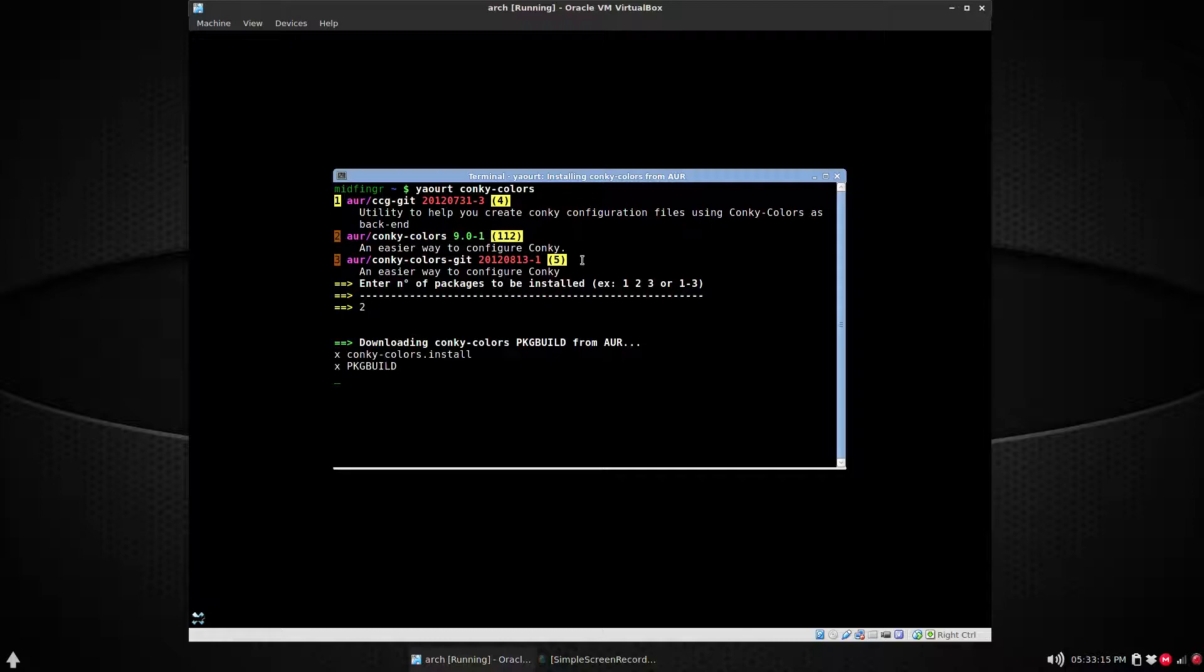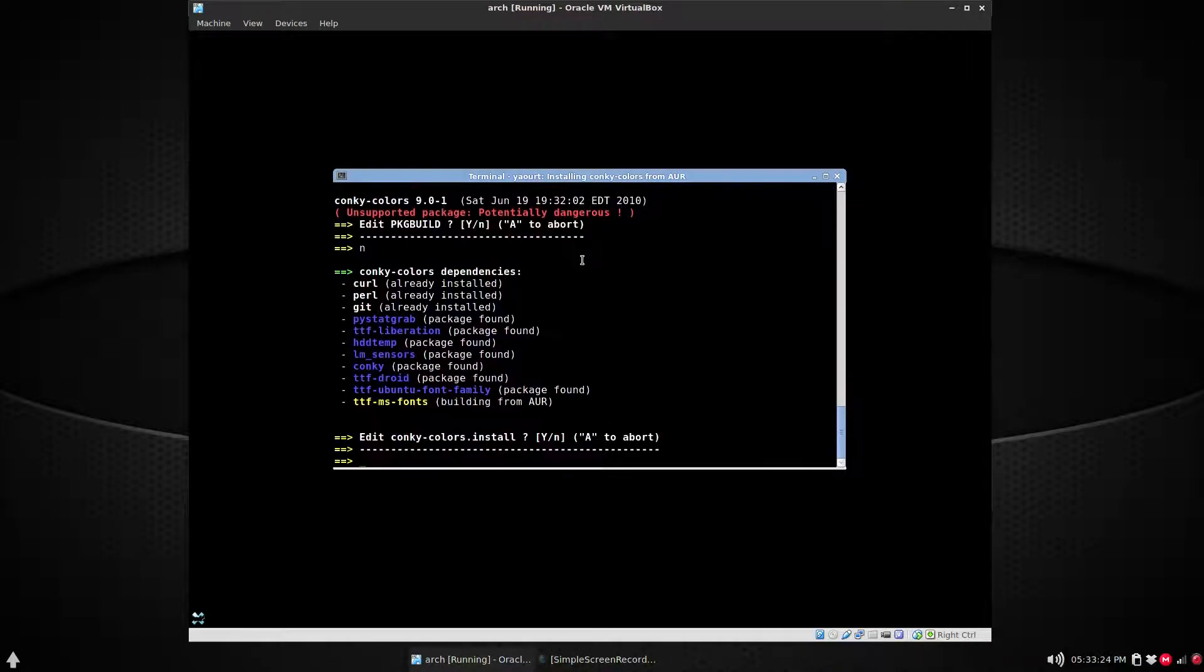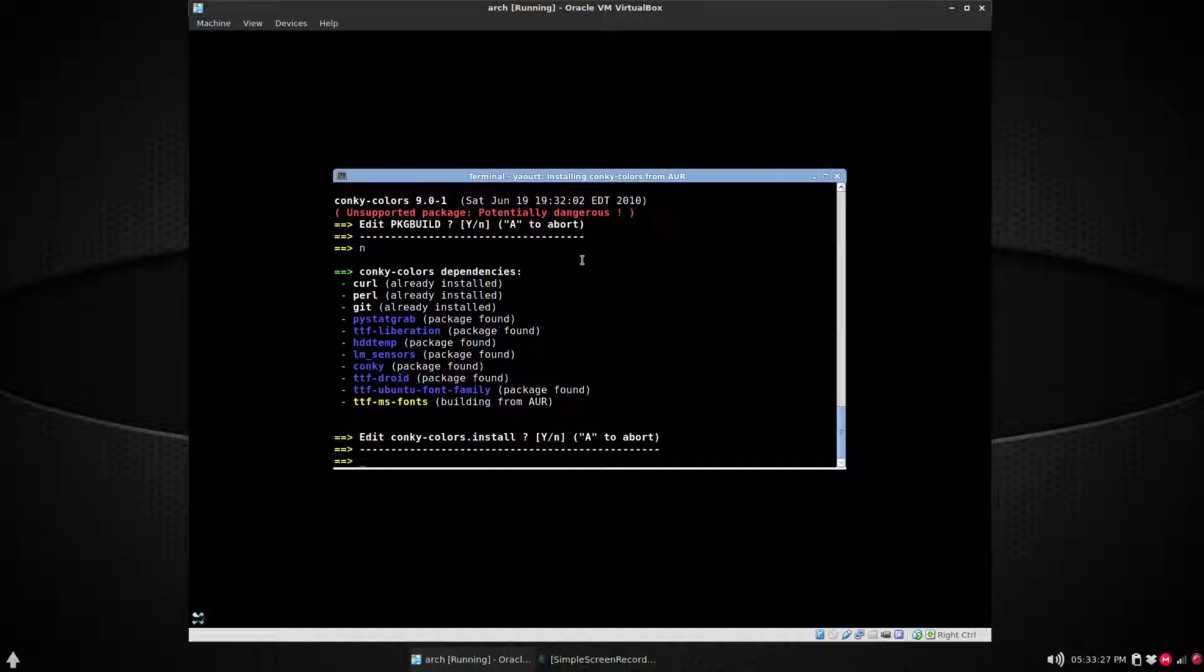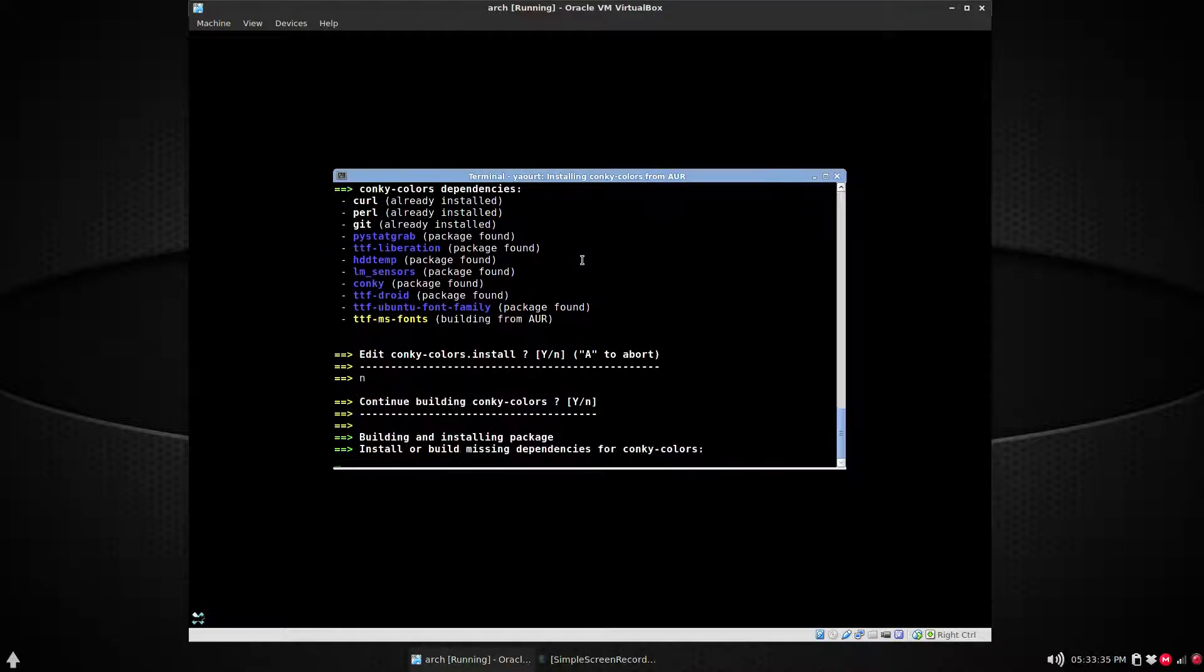So we're going to get Conky itself, curl, JIT as you can see here, LM sensors, and a couple of fonts - three fonts actually. We're going to install. It will download and build.